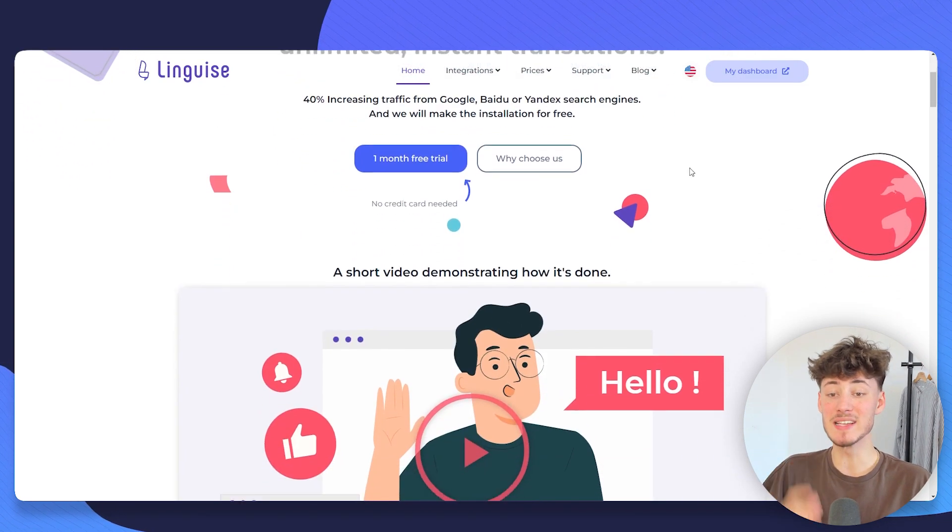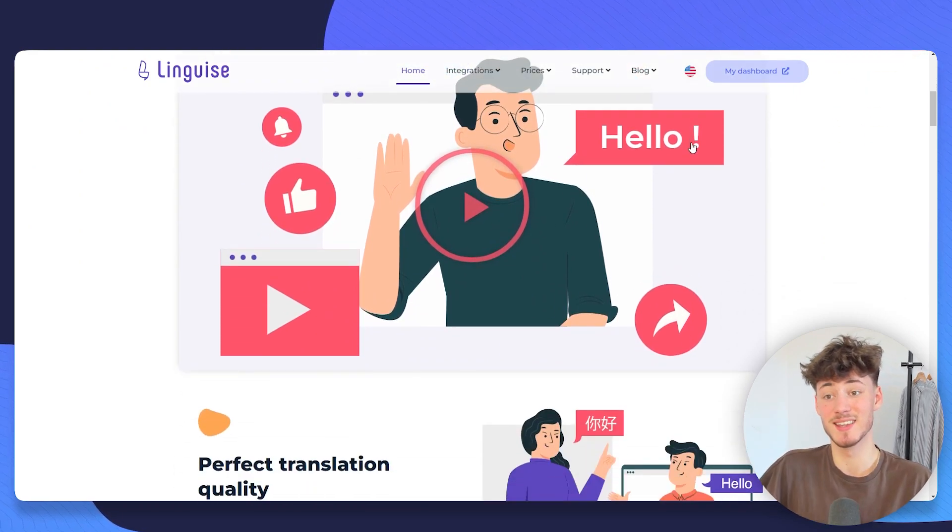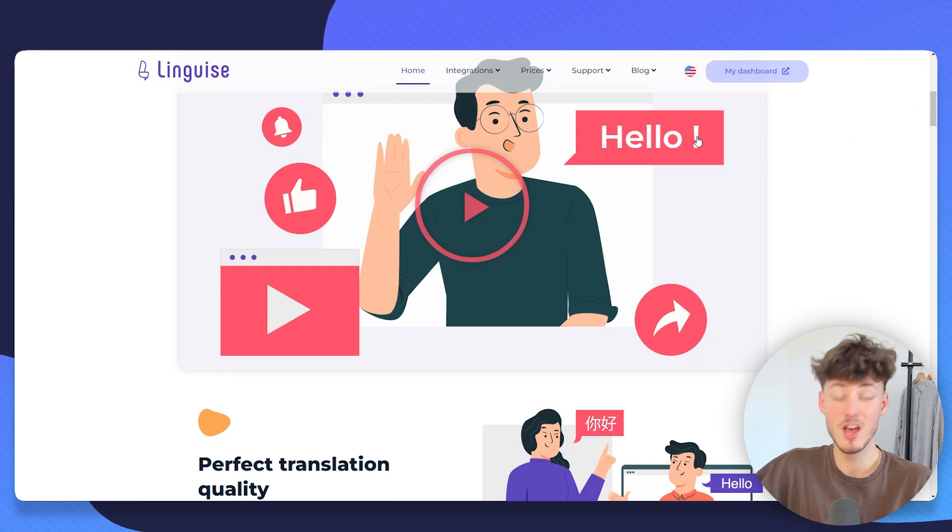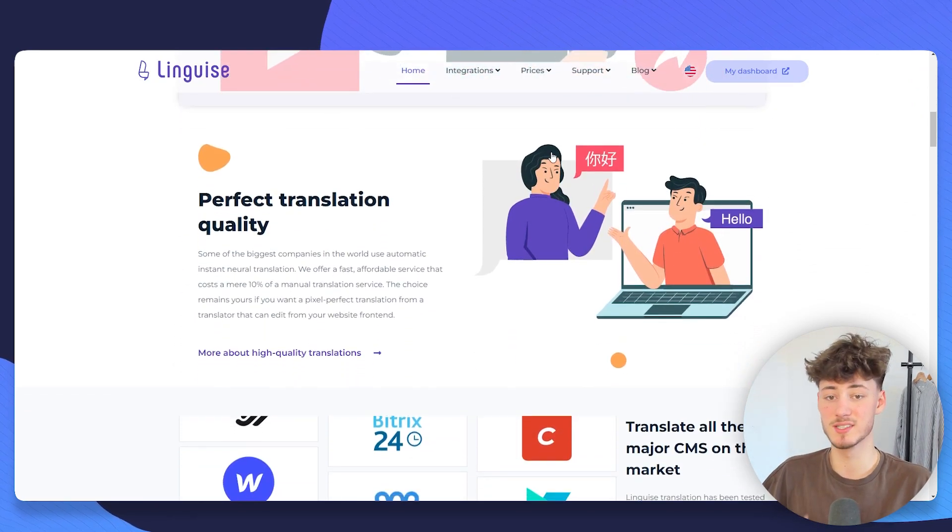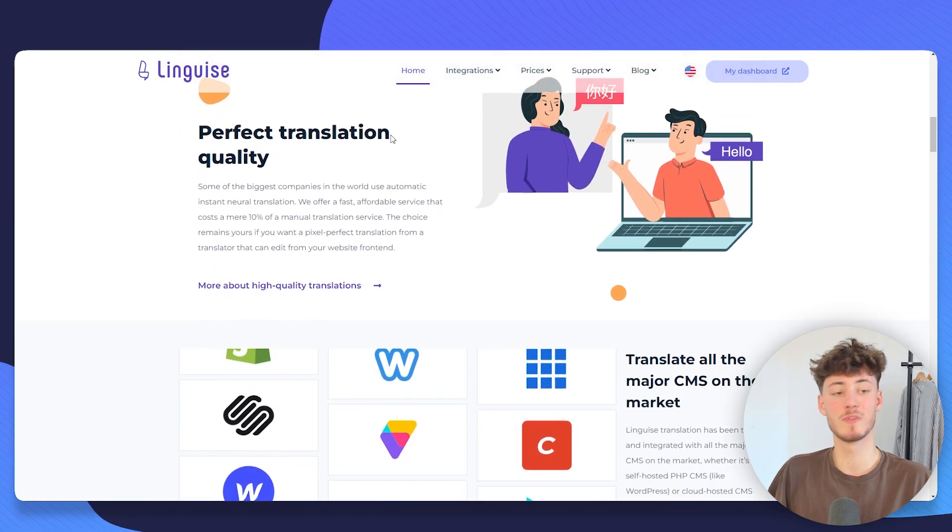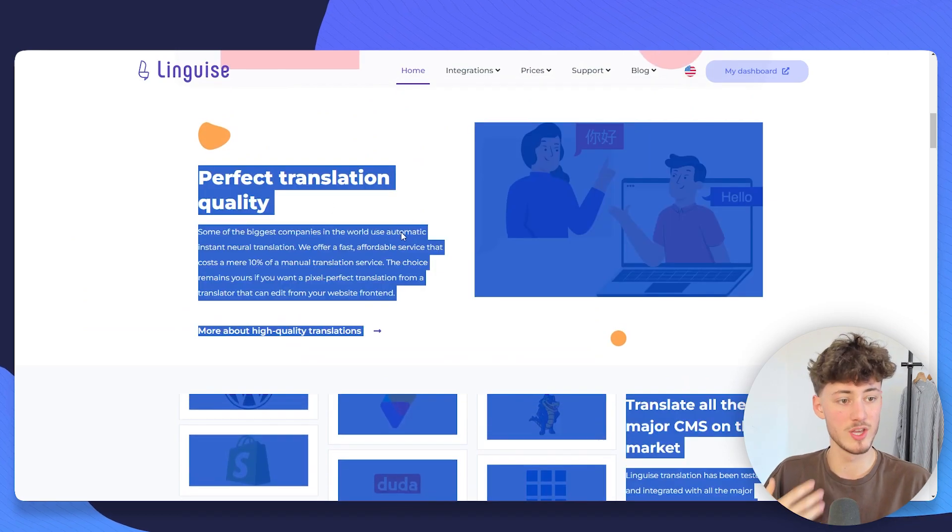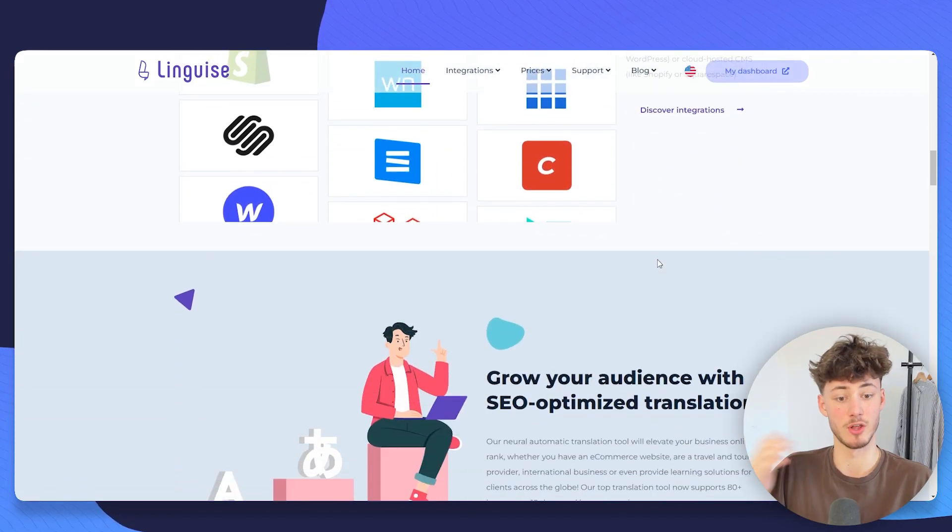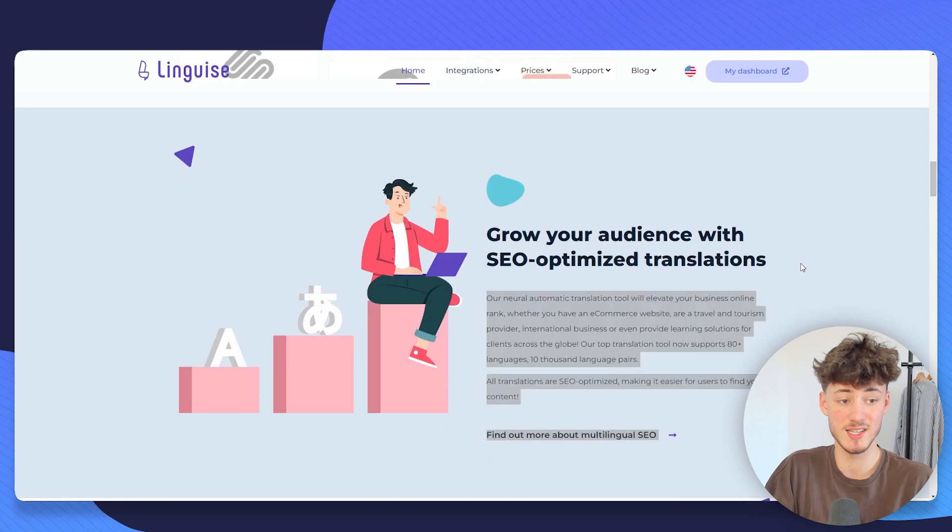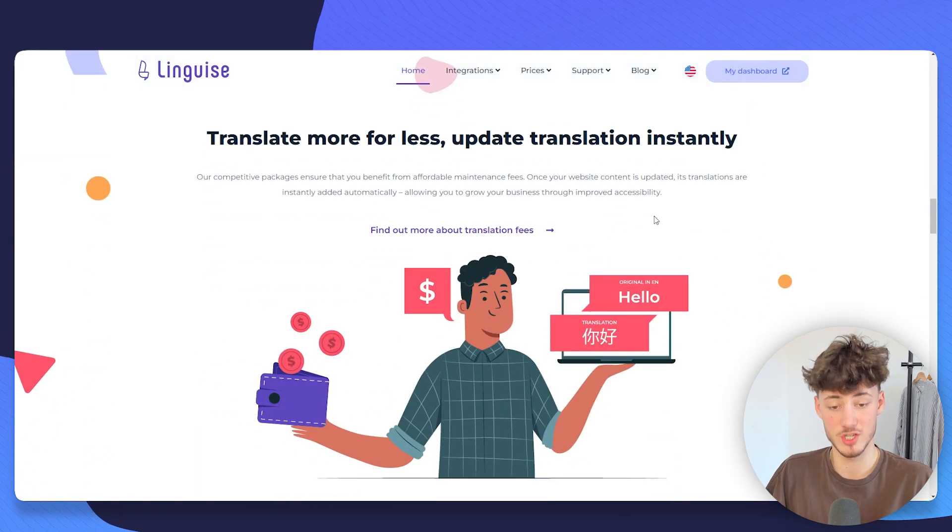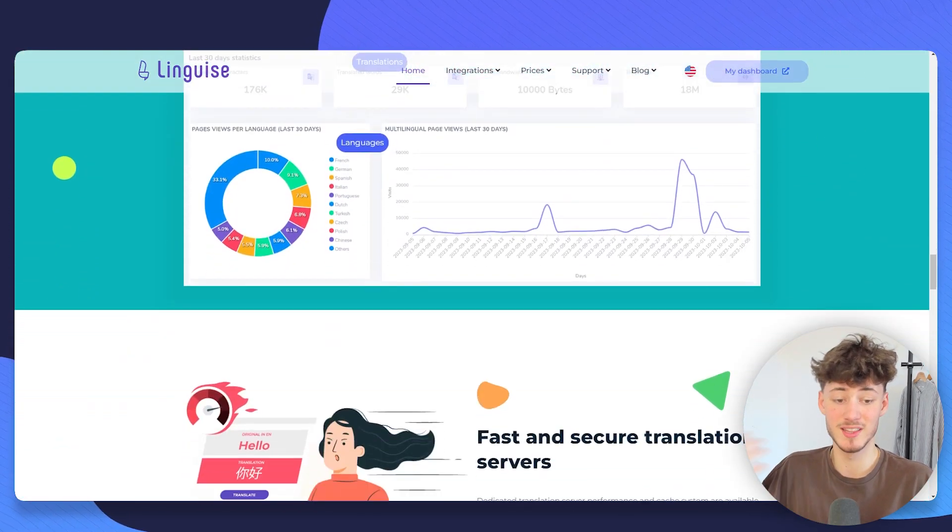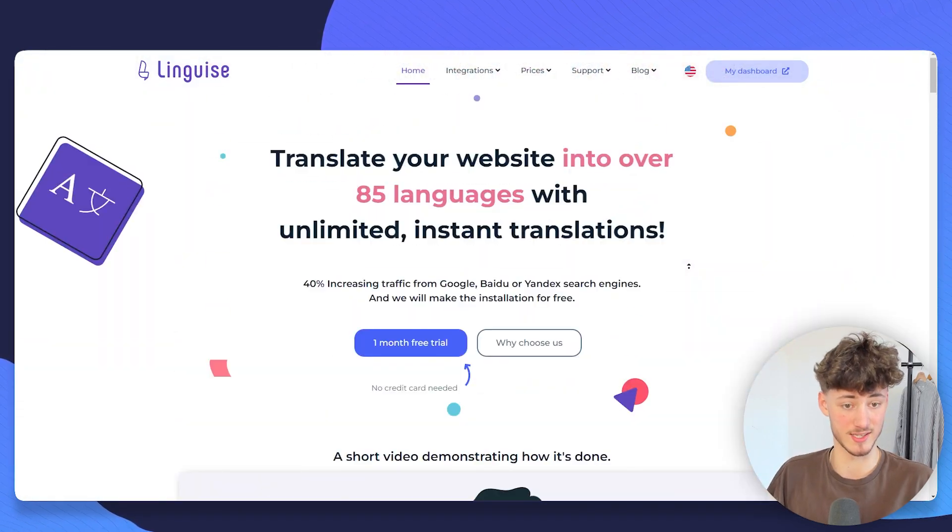They're automatically going to translate all of the content, all of the pages, all of the blogs of your website into these different languages, which can first of all boost your reach through SEO. They're going to automate that whole process, but it can also improve your conversion rate by simply offering different languages for your customers.